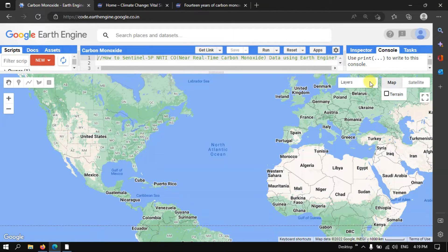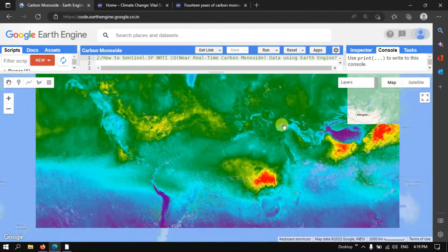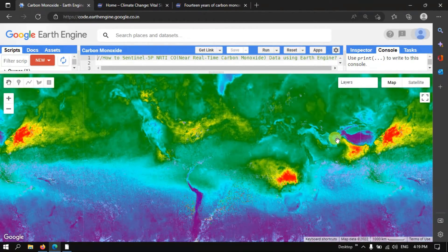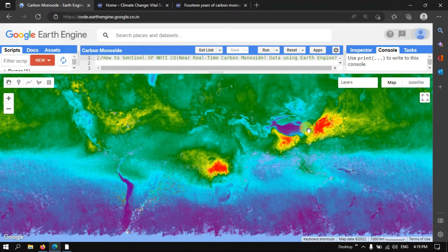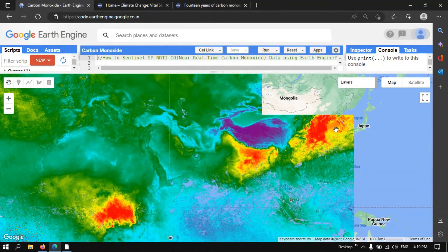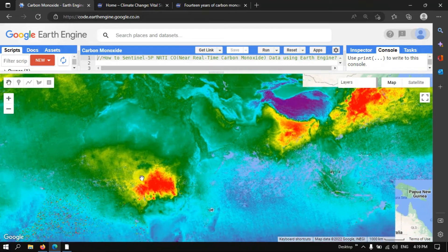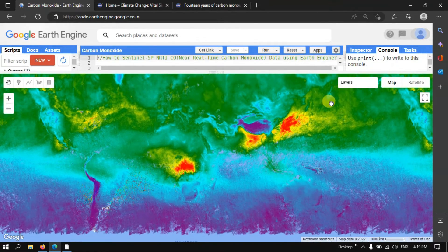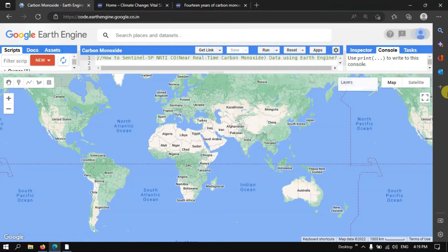As we noted at the beginning, carbon monoxide has serious health effects. People living in areas with the highest levels of concentration — particularly towards the eastern part of the United States and other high-concentration regions — may face several health illnesses because the concentration is very high in those regions.